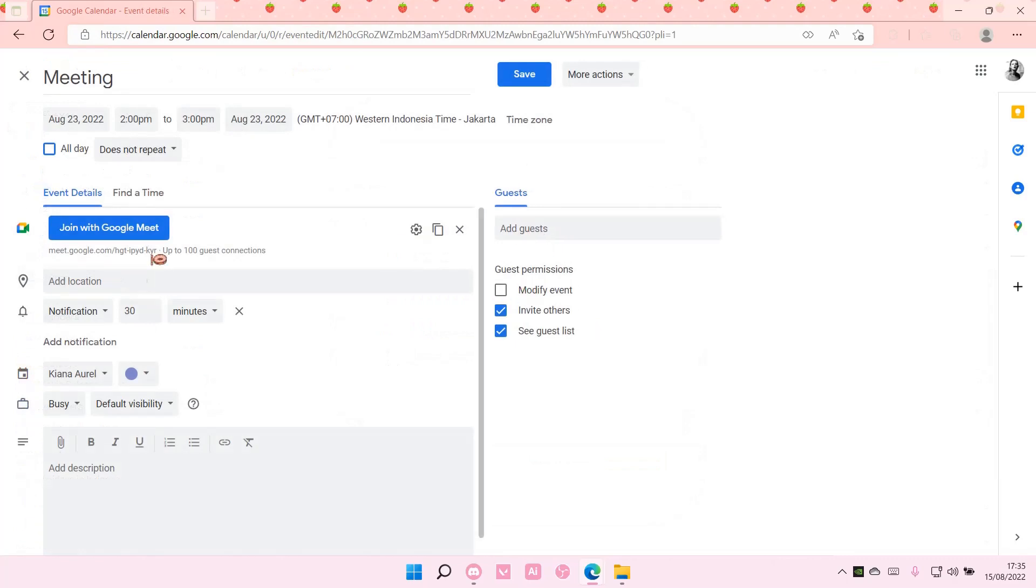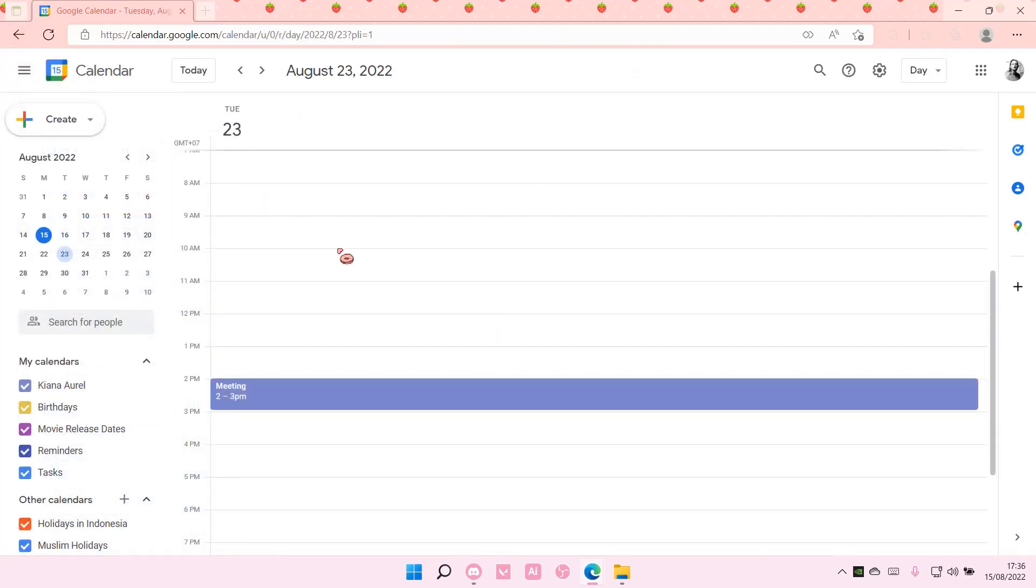In the add guests section, it might send emails to them to join the meeting.